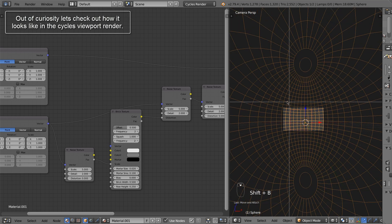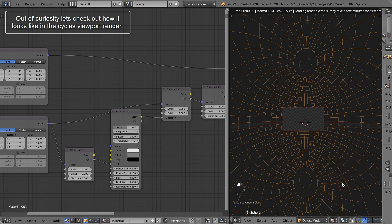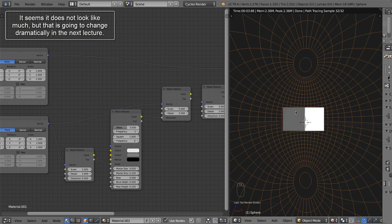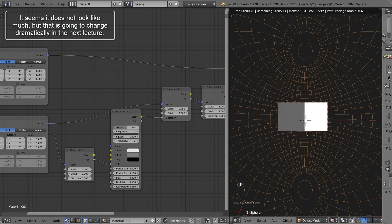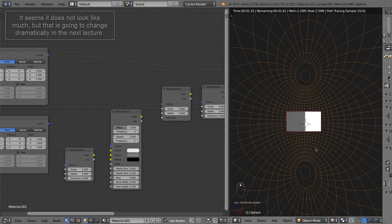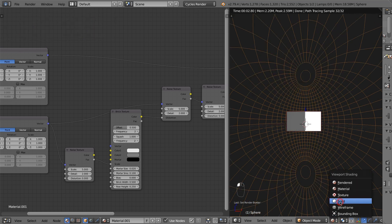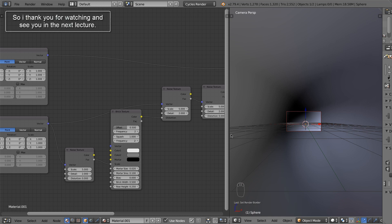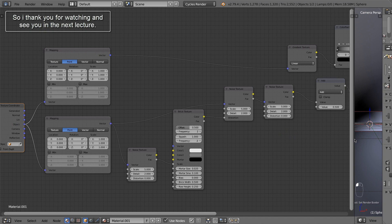Out of curiosity, let's check out how it looks like in the Cycles viewport render. It seems it does not look like much, but that is going to change dramatically in the next lecture. I thank you for watching and see you in the next lecture.